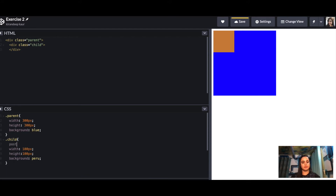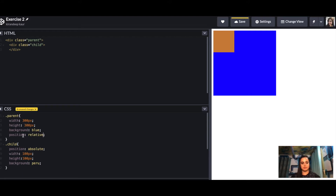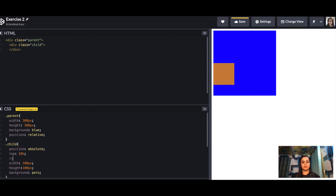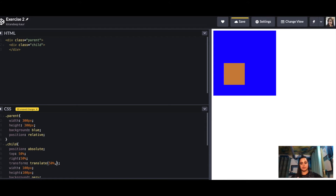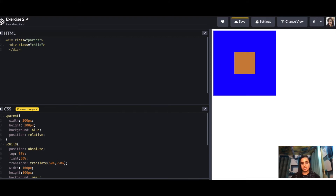We provide a position of absolute to the child. This only works when we provide a relative position to its parent. Then we set top to 50% and left to 50%. Finally, we use transform: translate(-50%, -50%) — shifting it 50% on the x-axis and negative 50% on the y-axis. This centers the inner div inside the outer div.